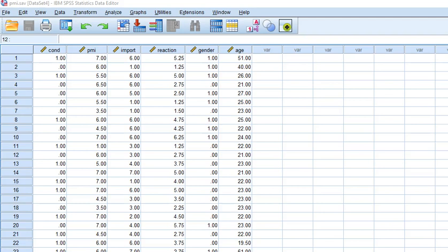In addition to those files, you can see the video file and the PowerPoint file. Alright, so let's get started. As you can see here, this is an SPSS file that I have open. This is the PMI.save, the PMI data set in SPSS. I like to go through it in SPSS because you have all the variables named: condition, PMI, import, reaction, gender, and age.